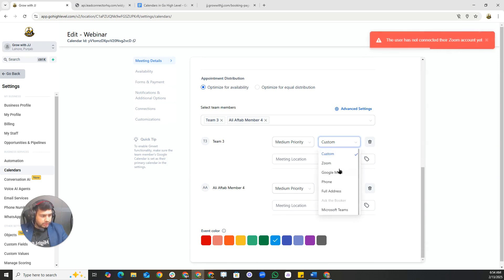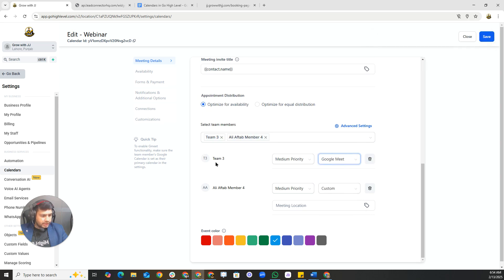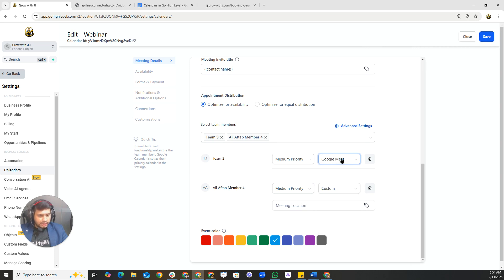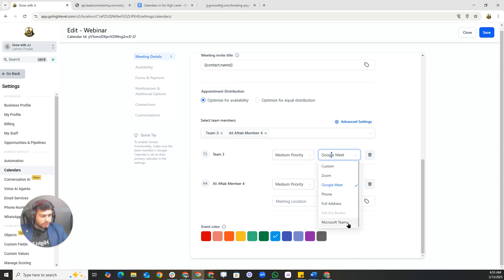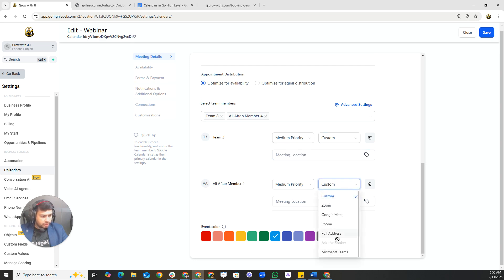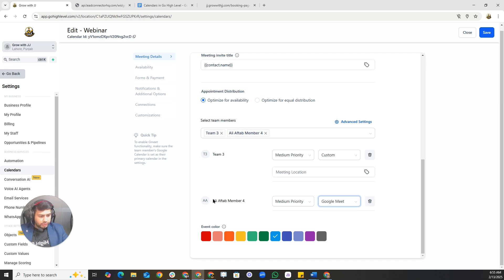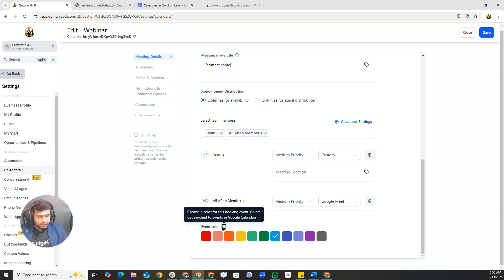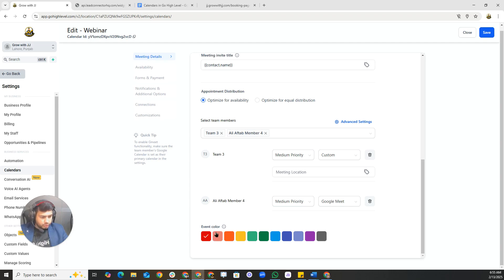Under availability, you'll see your team members. You can set up Zoom or Google Meet — if Google Meet is connected it will appear here and automatically send meeting links when someone books. Other options include phone, full address, Microsoft Teams, or a custom link. You can also choose an event color so you know where appointments are coming from — for example, red or purple — then click Save.